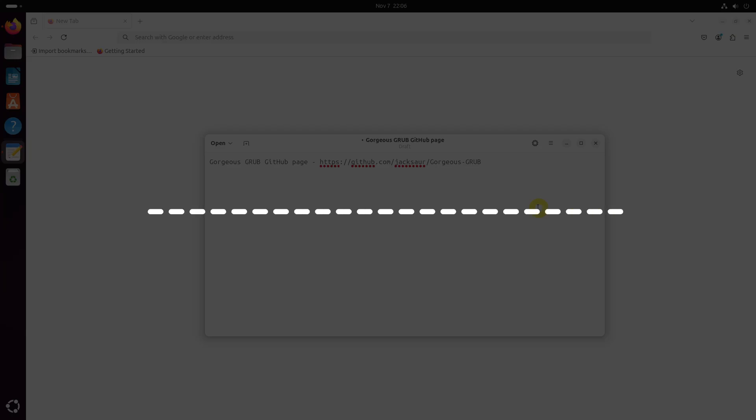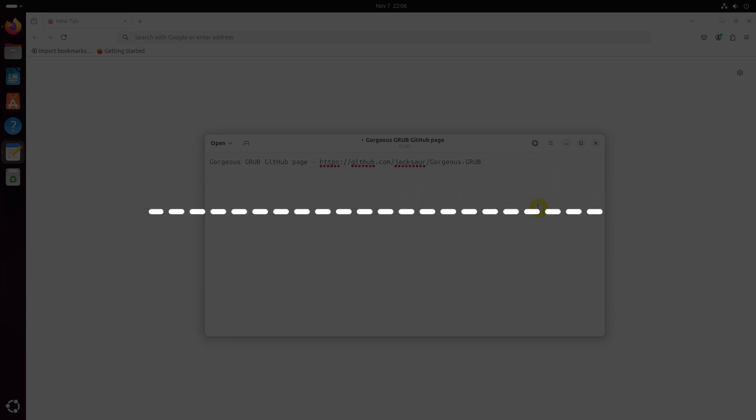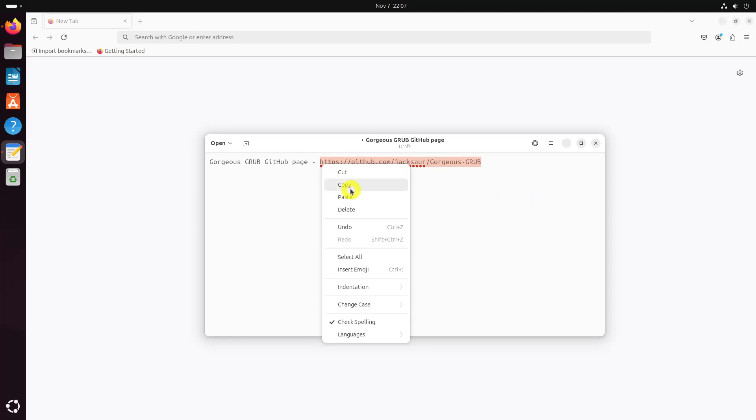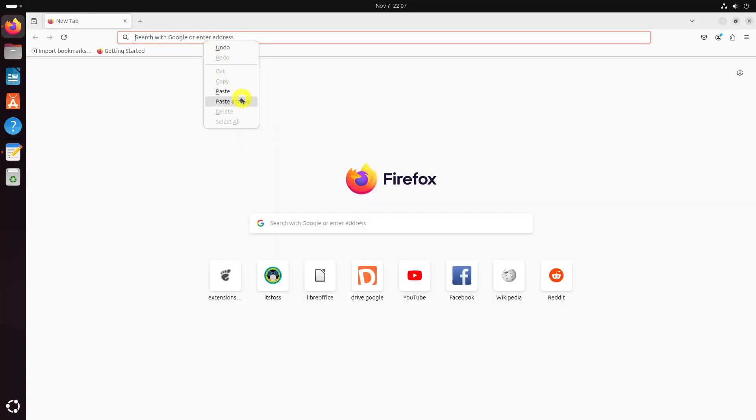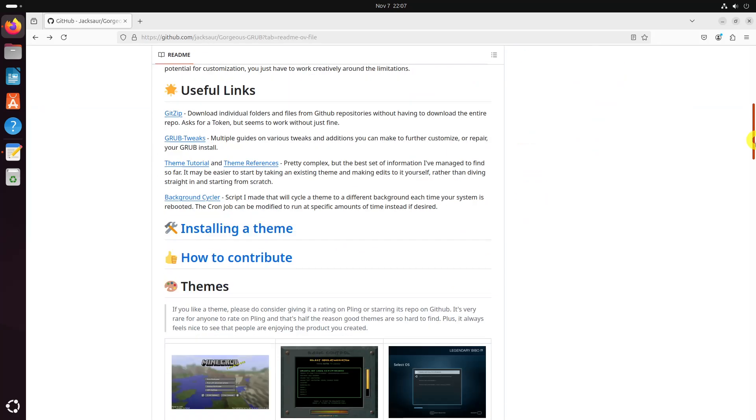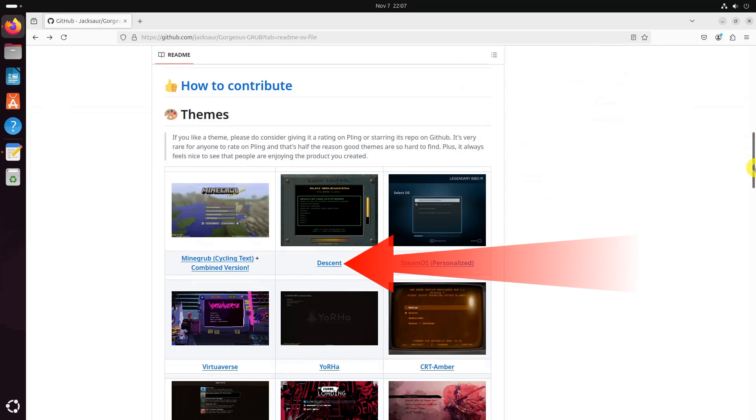You can use my link in the description to download it. Go to the Gorgeous GRUB GitHub page and click on the title of any theme you want to apply, then you will be taken to the theme's actual home page. Some themes are hosted in Pling and some are hosted in GitHub. First, let's apply Descent theme, which is hosted in Pling.